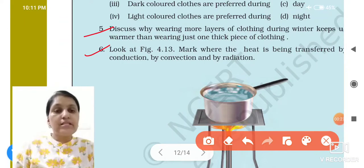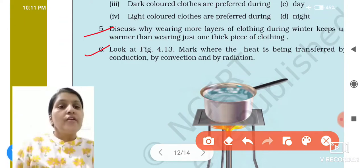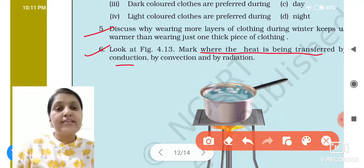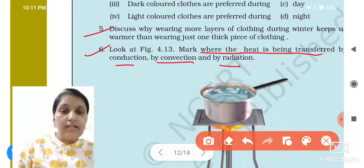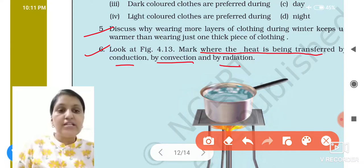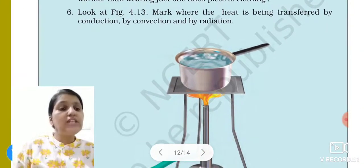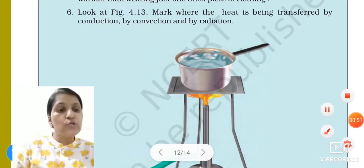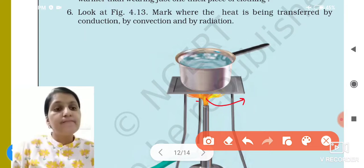What is question number 6 asking? In question number 6, we are asked: where is heat being transferred by conduction, convection, and radiation? You will see here that wherever heat is produced, the heat source — that is always radiation. Here a flame is produced, you can see the yellow color of the flame, so this heat transfer is called radiation.